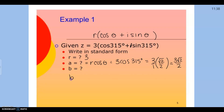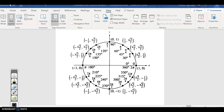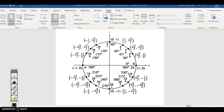Then we do the same thing with B. B is R sine theta, so R is three and theta is still 315 degrees. We go to our unit circle, and the sine of 315 degrees is the y coordinate at 315, which is negative square root of 2 over 2. So we multiply to get negative 3 root 2 over 2.